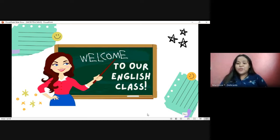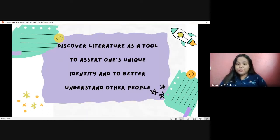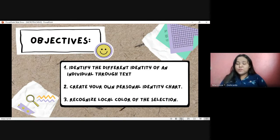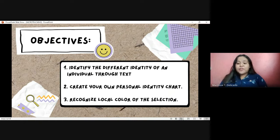So let's first discuss our objectives for today so that after this class we could check your understanding. Our topic for this morning is about discovering literature as a tool to assert one's unique identity and to better understand other people. These are the objectives: first, identify the different identity of an individual through text; number two, create your own personal identity chart; number three, recognize local color of the selection.